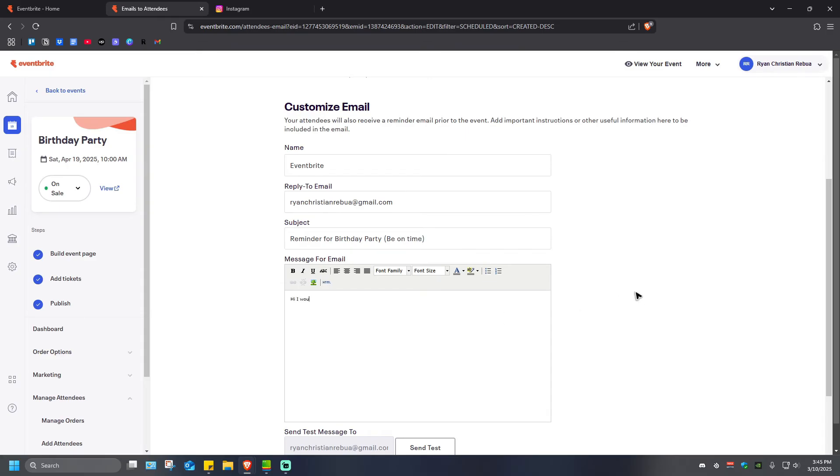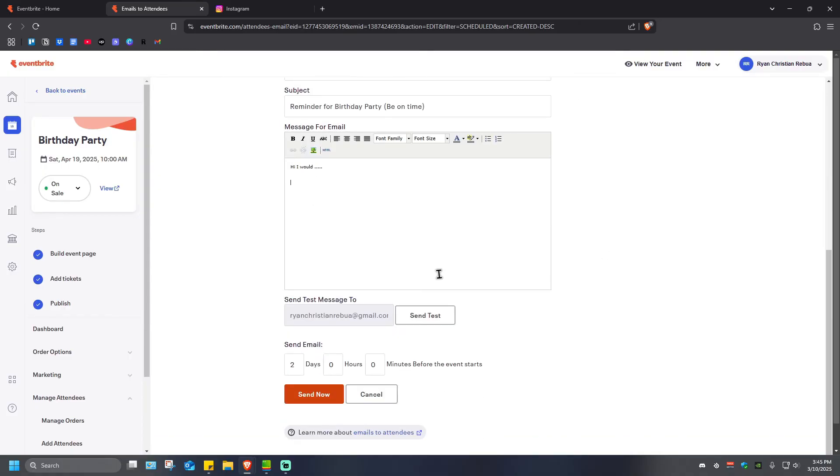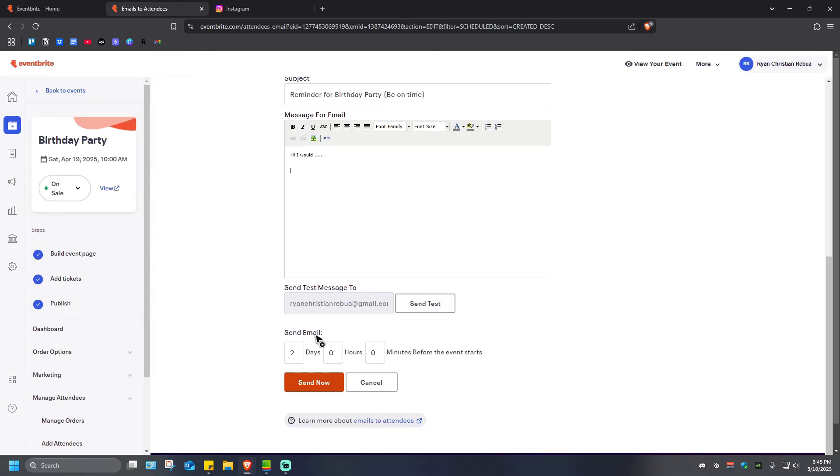Now once you're done with that, you can go ahead and send a test email to your email address if you want to. Now you'll be able to send the email right here in two days, zero hours, and zero minutes before the event starts. If you want to, you can lower this down to one day before the event starts.